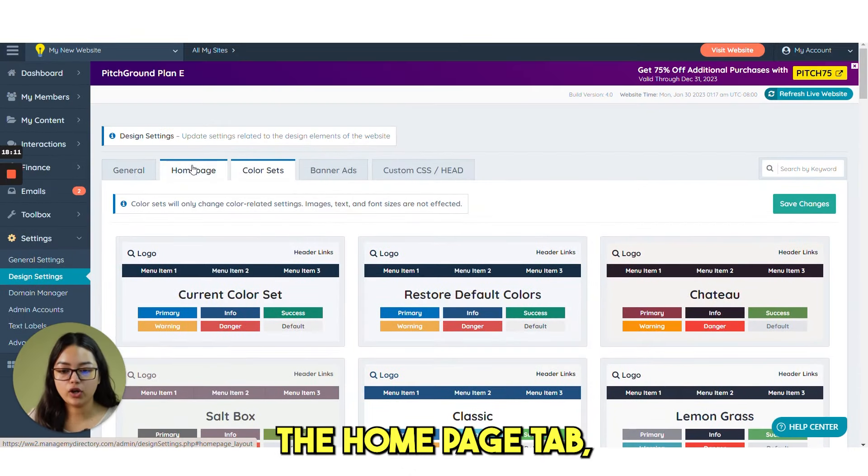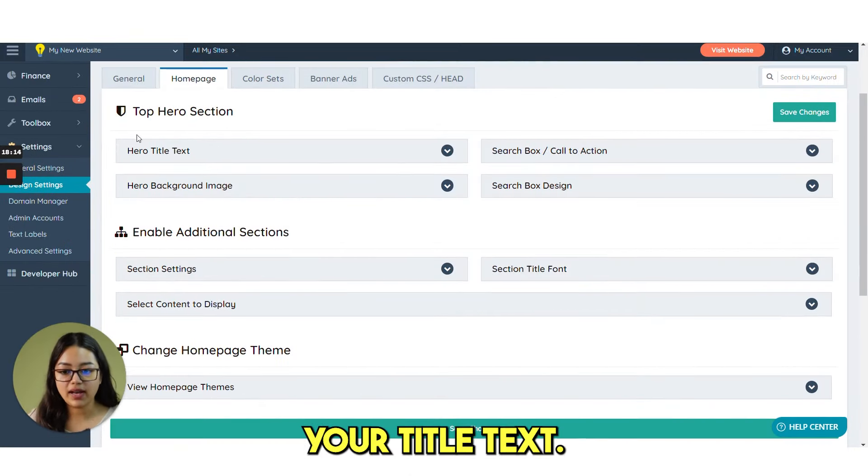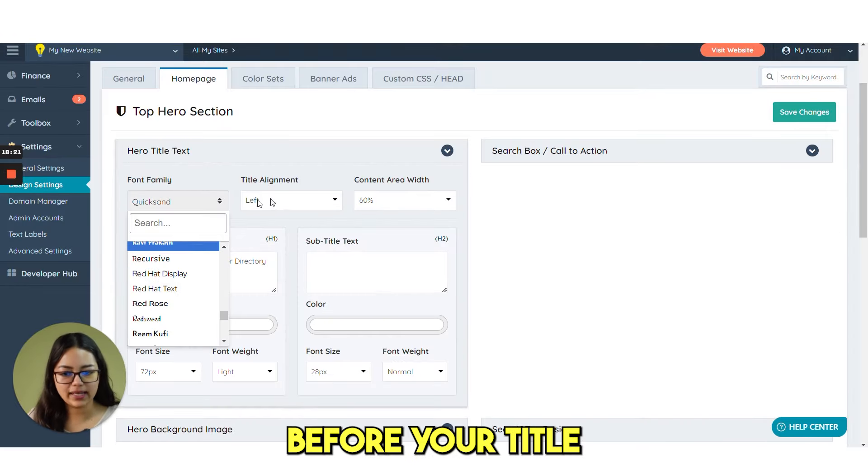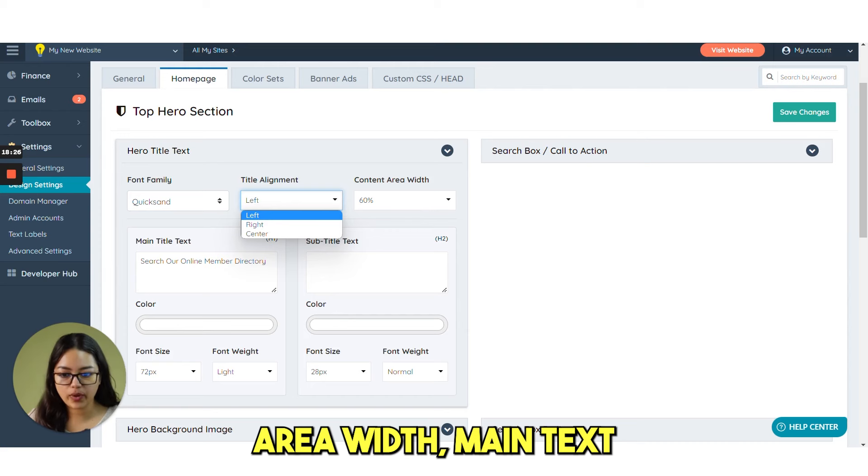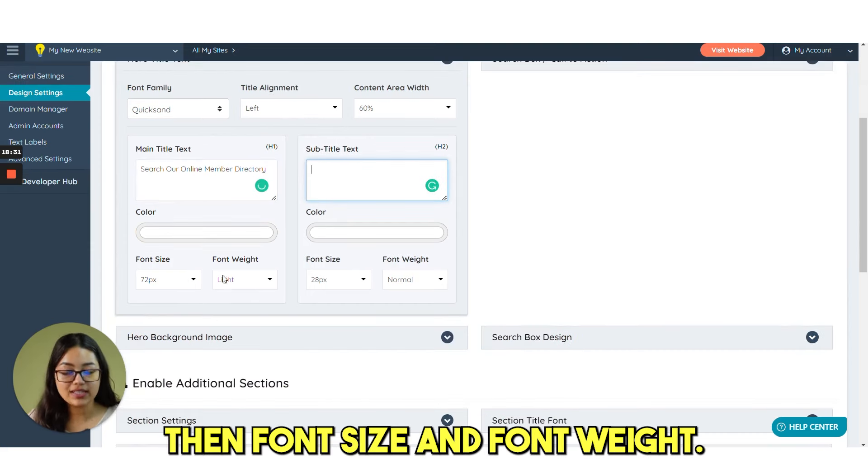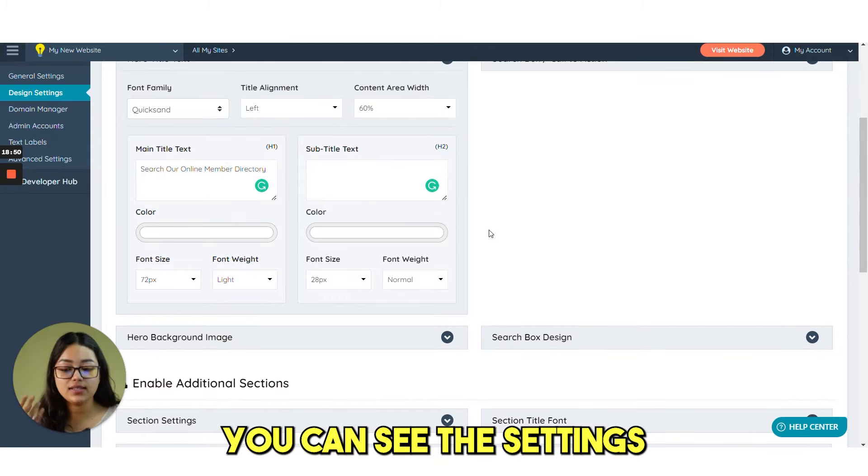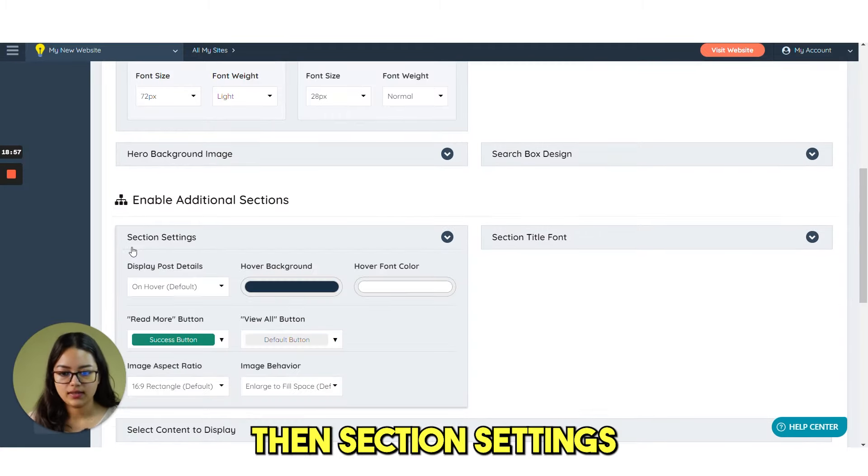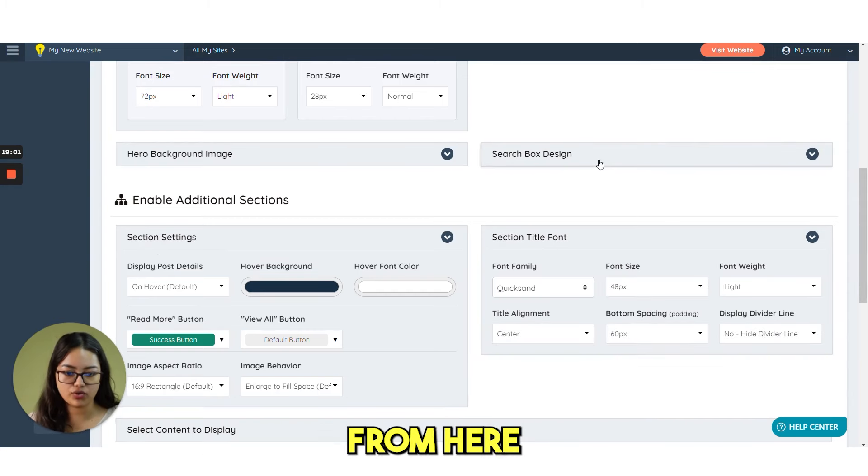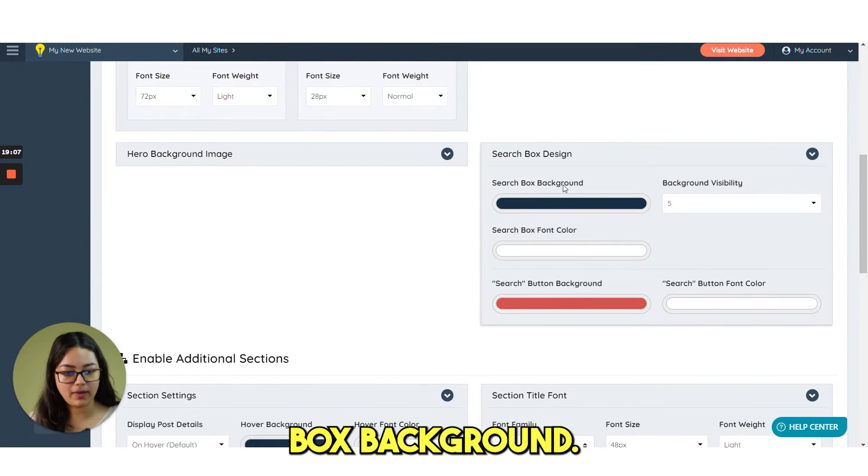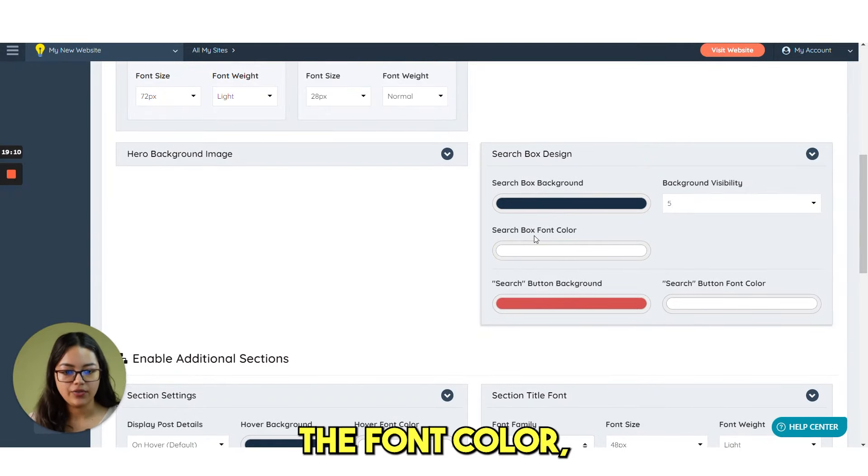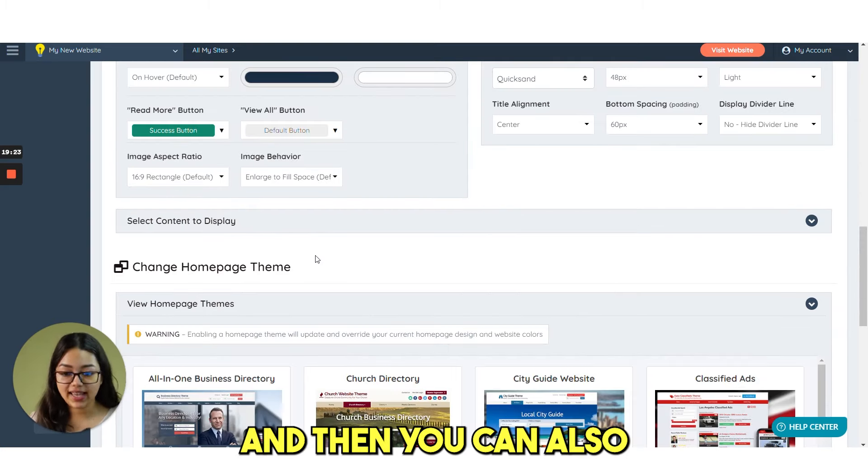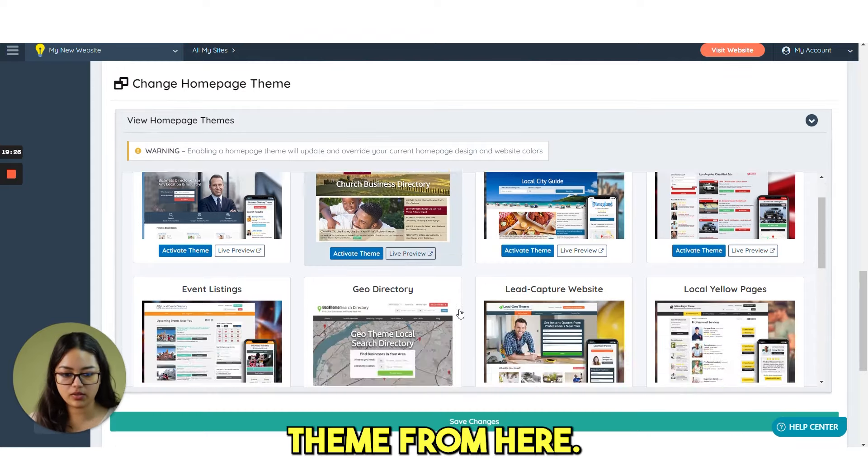So next if you click on home page tab. You can customize your title text. You can choose the font family. Just like before your title alignment. Content area width. Main text. Subtext title. Color. Then font size and font weight. You can see the settings and customizations are so simple that anyone can do this. Then section settings. Section title font. Search box design. Under which we have search box background. The visibility. The font color. The button background. Then the button font color. And then you can also change your home page theme from here.